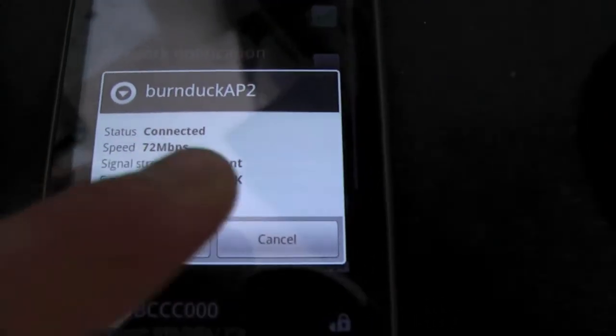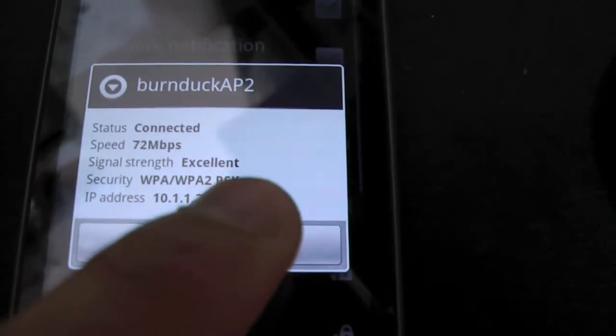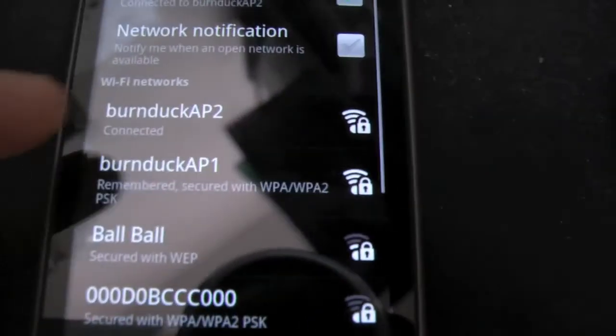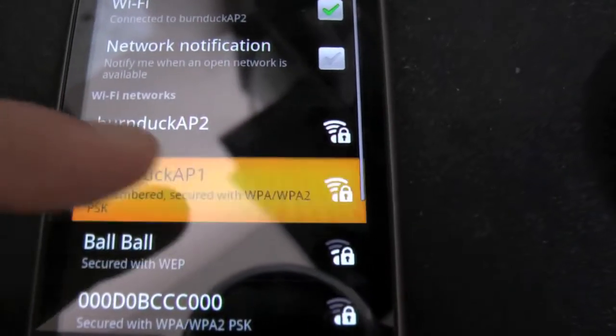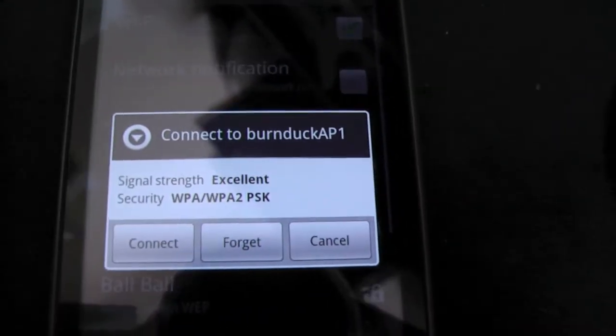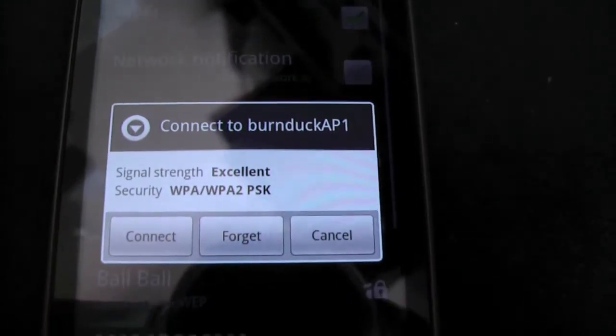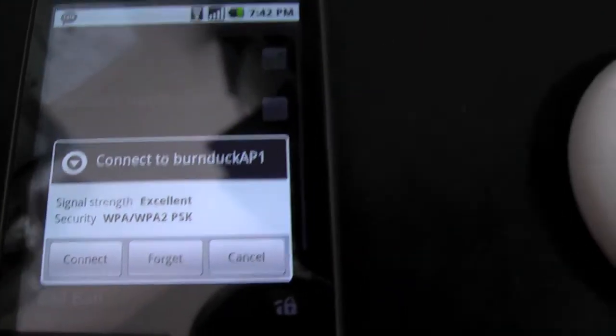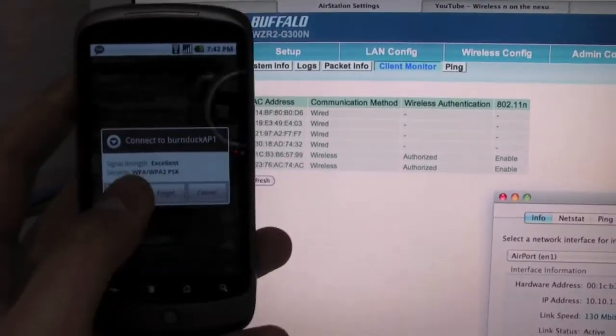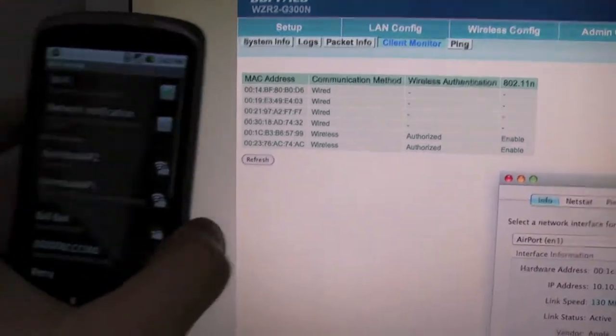So I'll try disconnecting from the N enabled access point and go back to this one. This is only 802.11 G. So I'll show you here. Okay, connect.